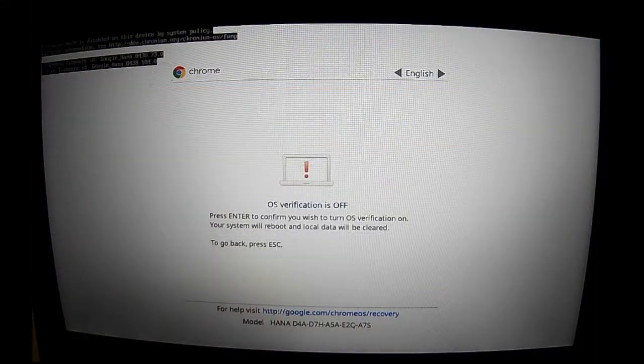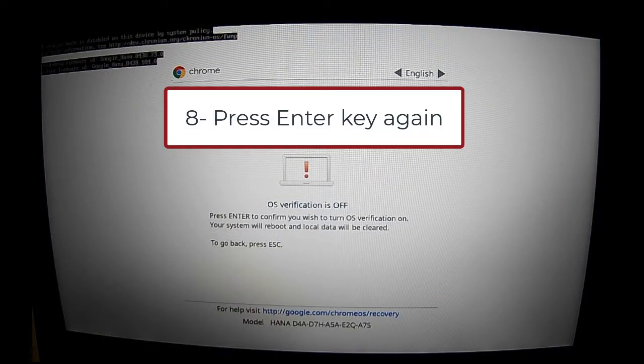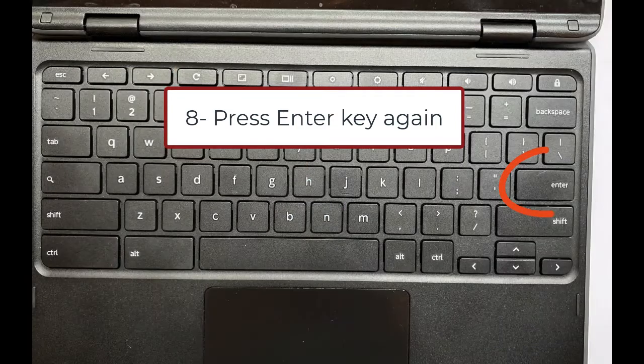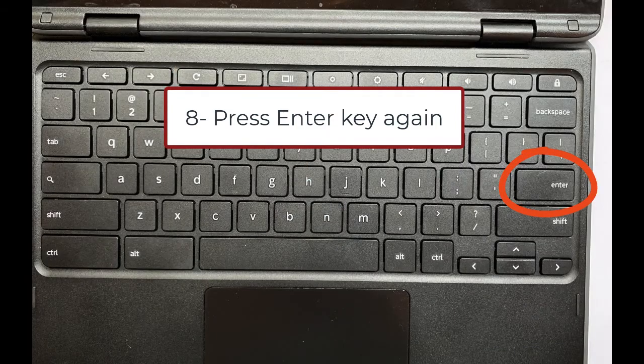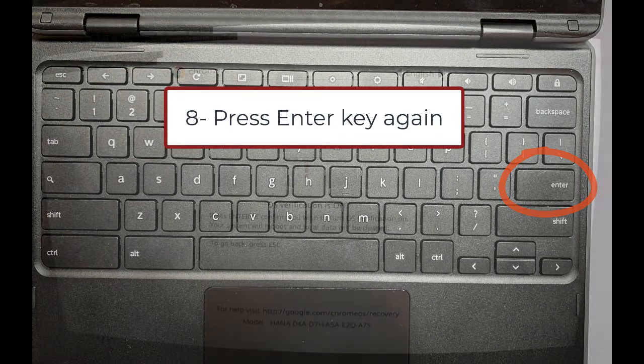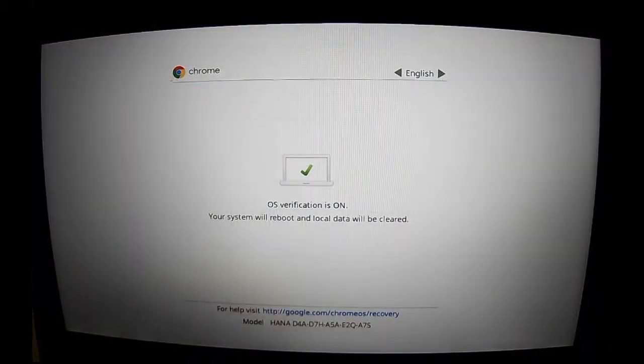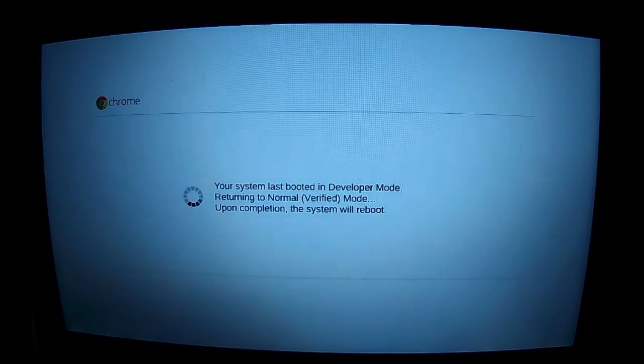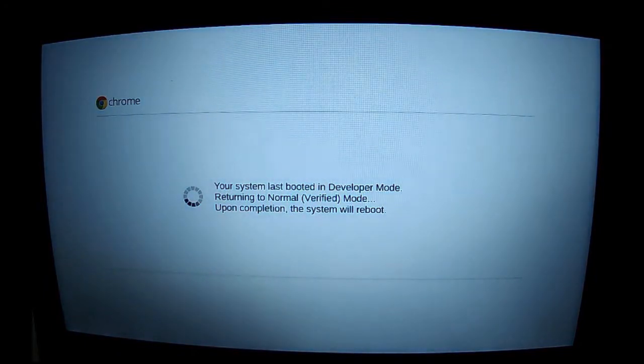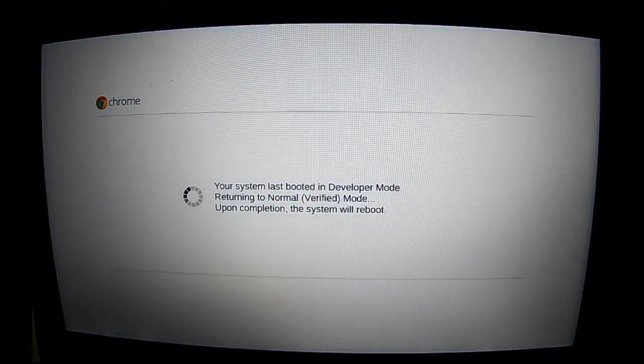Now I see the screen with the red exclamation mark. I'm just going to click the enter key on the keyboard one more time. After a slight pause, the Chromebook is going to reboot, and this may take a little while.